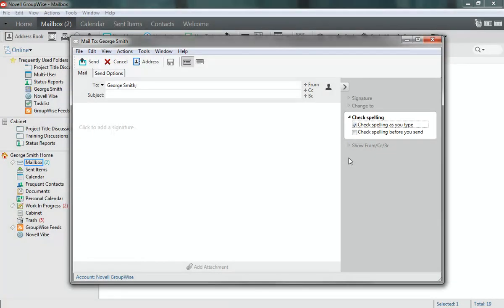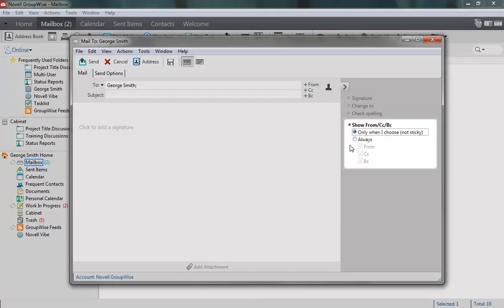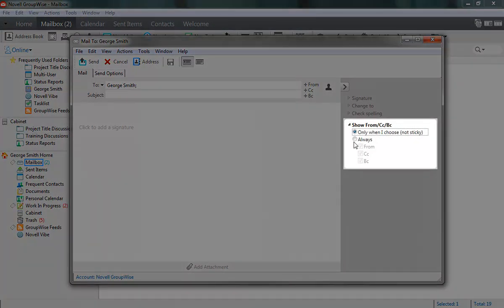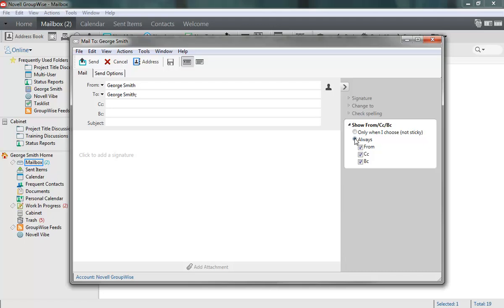In addition, you also have settings for showing or hiding the From, CC, and BC fields.